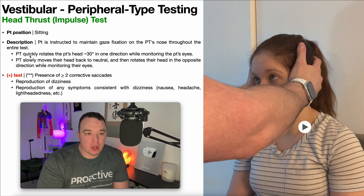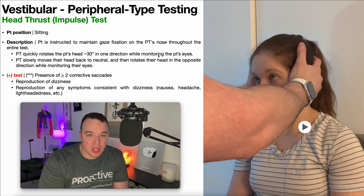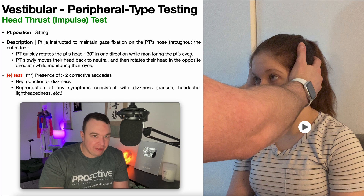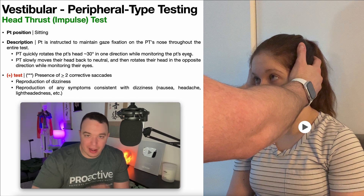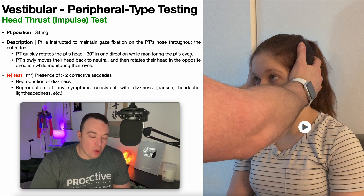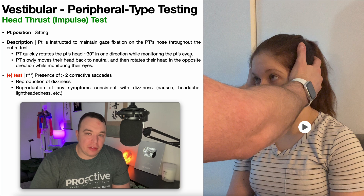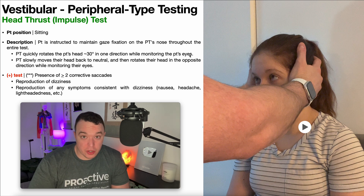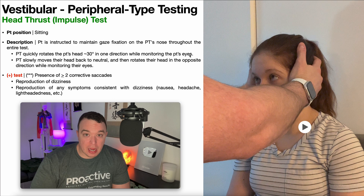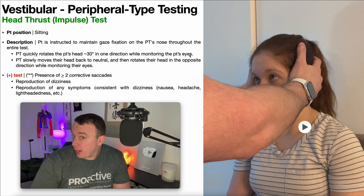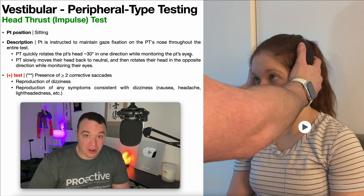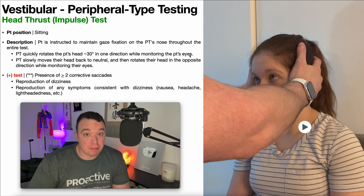The PT will quickly rotate the patient's head 30 degrees in one direction while monitoring the patient's eyes to confirm they remain fixated on that spot. One thing to always do is indicate which direction you're going to thrust first — so if you're going to rotate their head towards their right, indicate that so the patient can at least expect it.